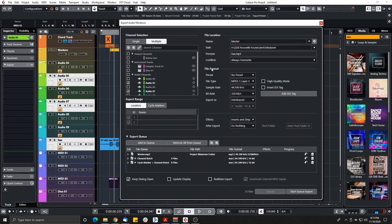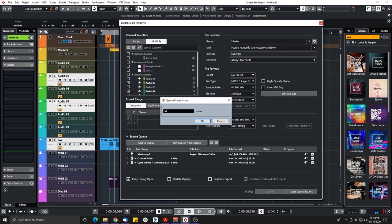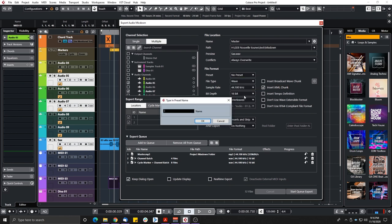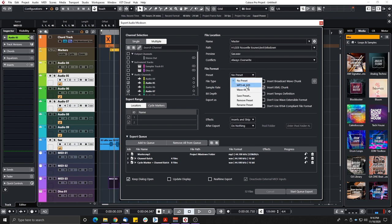Another new addition is presets for file formats. If I do mastering, I often need to export Wave 44.1 16-bit and then an MP3 version for online platforms. Now it's easy to save presets — for example, I can save 'MP3 44.1 320kbps' and 'Wave 44 16-bit with iXML chunk,' and then switch between them instantly.